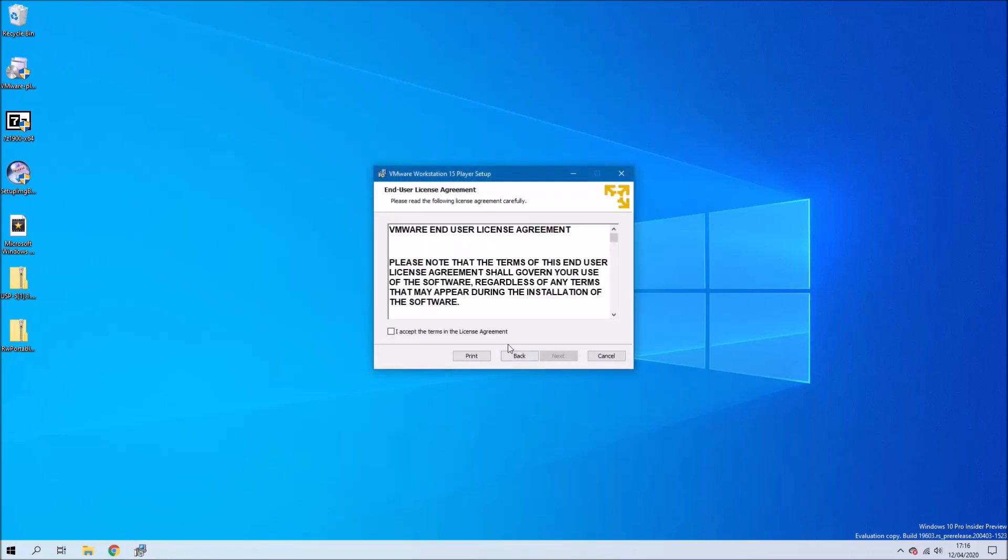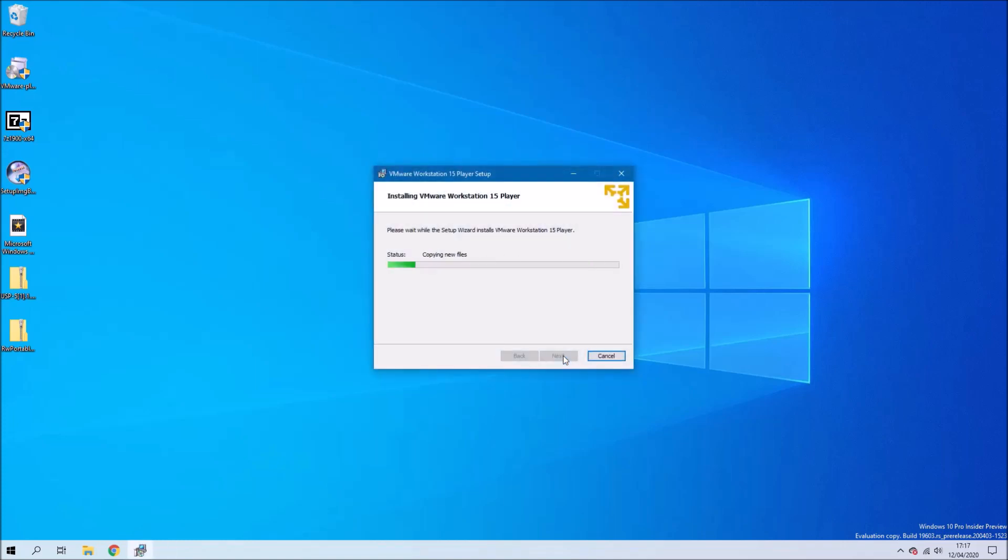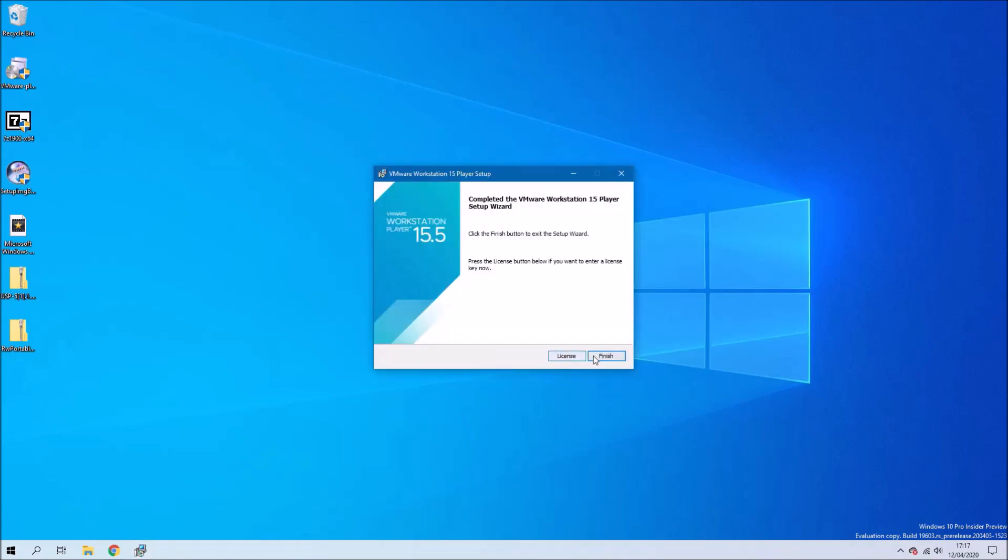Let's go ahead and install VMware Workstation Player using the default settings except in this case I don't want the desktop shortcut.